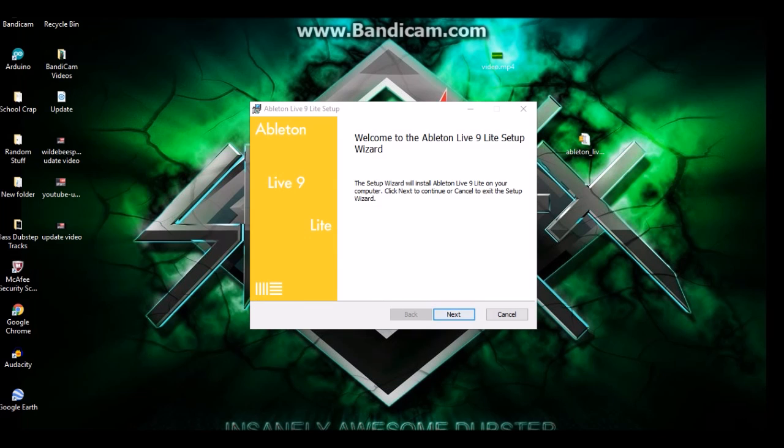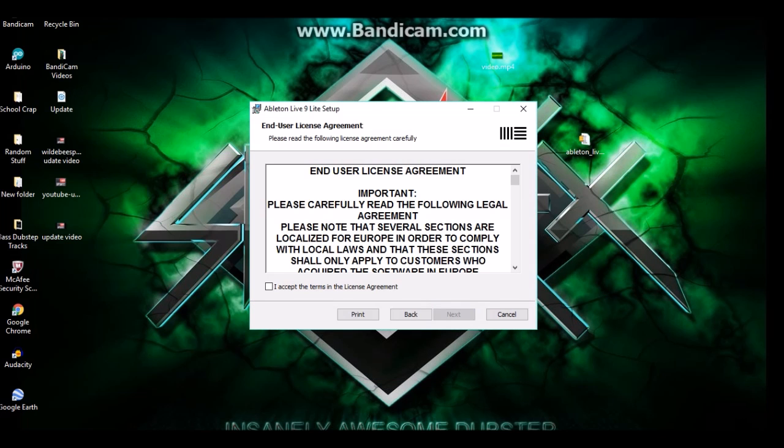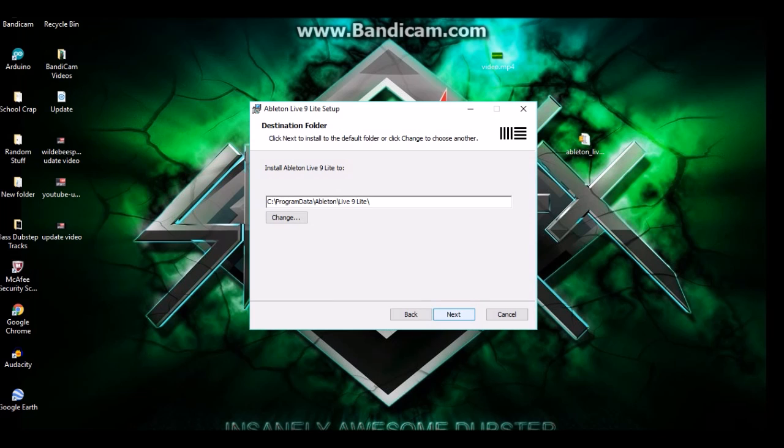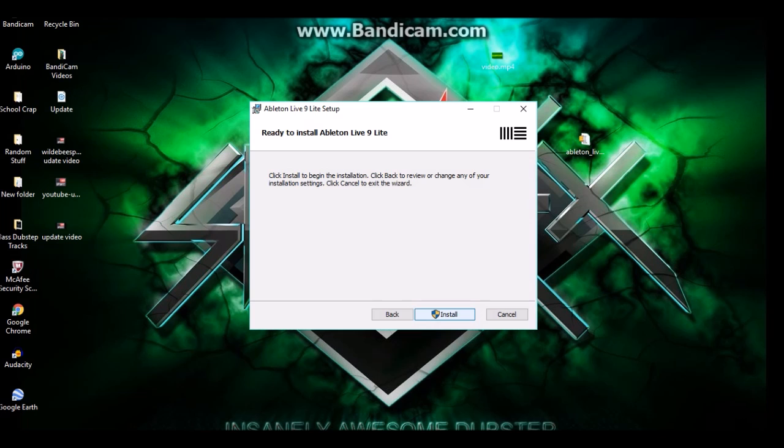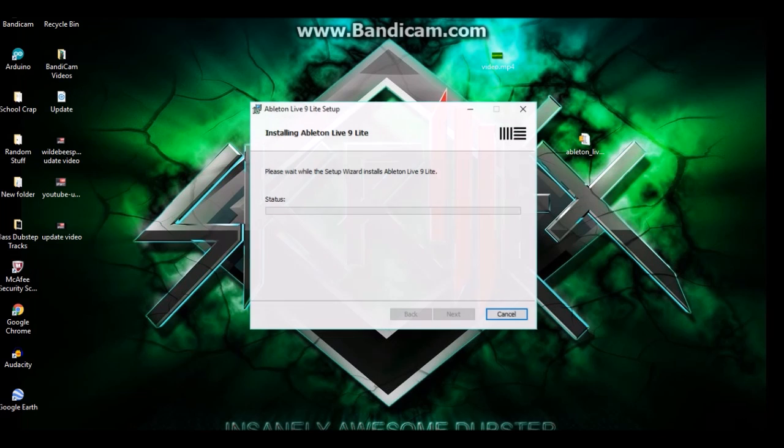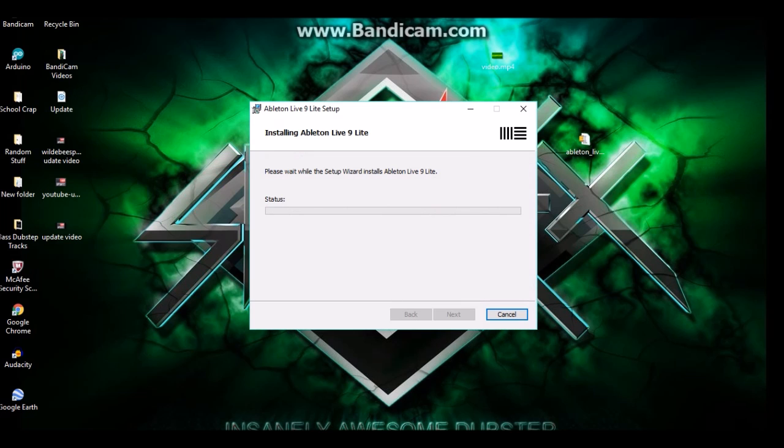Alright. Next. Accept. You should probably read it but I already have read it because I already have it. Next. Next. Install. And this is gonna take a while so please be patient. It's a huge program. It's got almost a gigabyte of just little songs and stuff so it's expected to take a while, so just be calm and go make a sandwich while this is waiting.